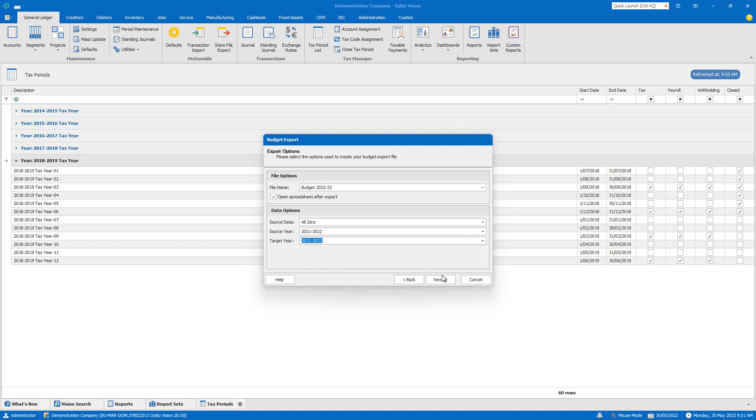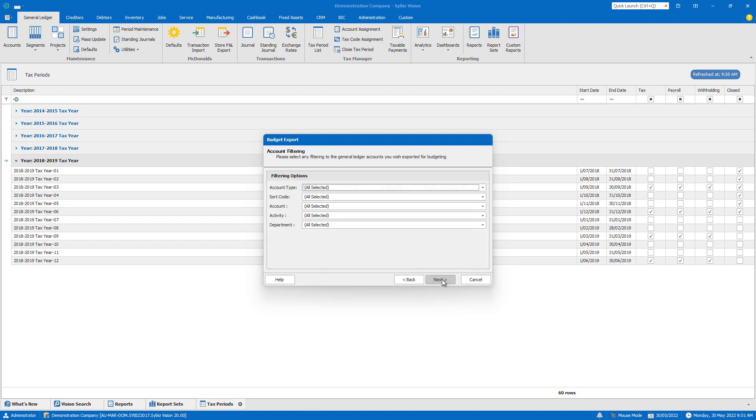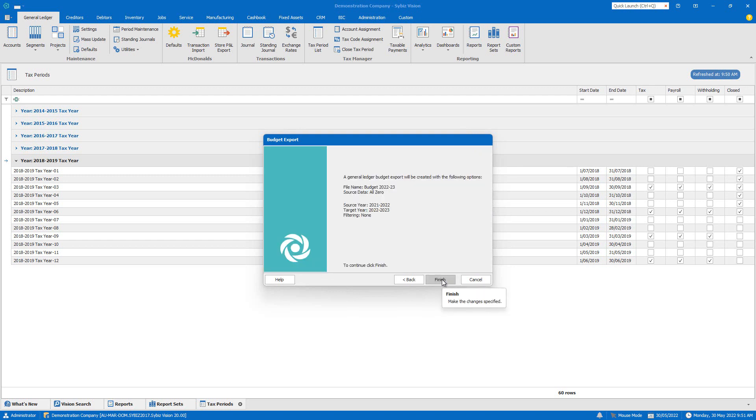You can keep track of your budget at any time throughout the year by running the budget report from the general ledger reports menu.